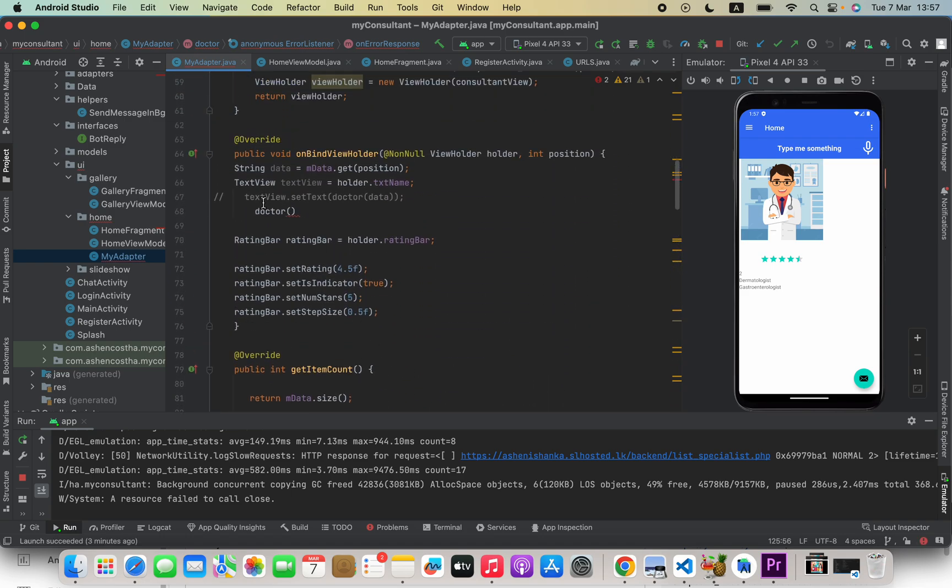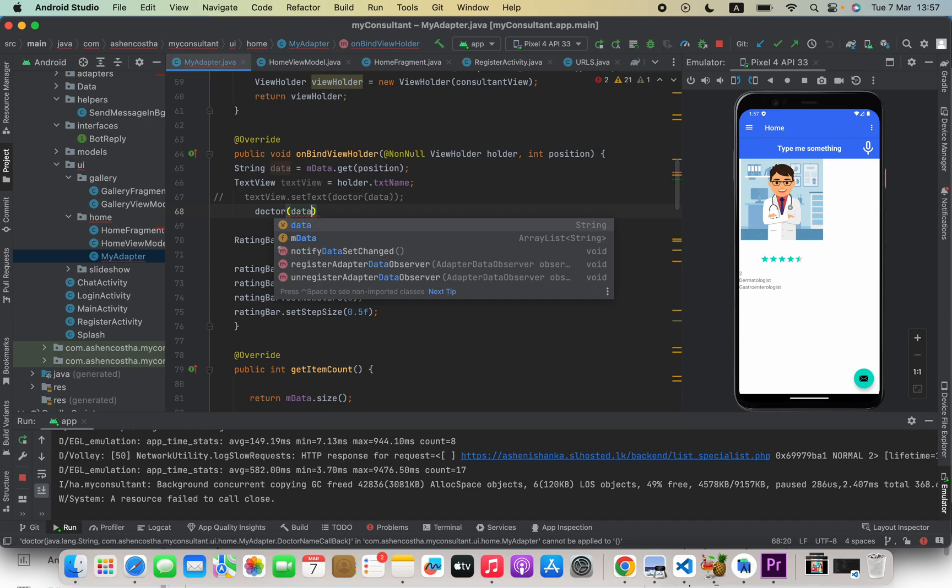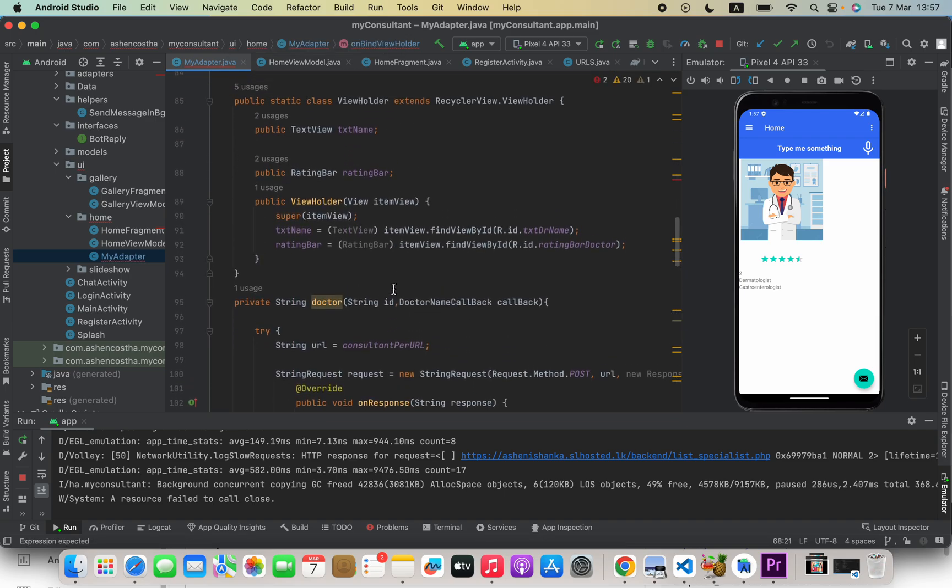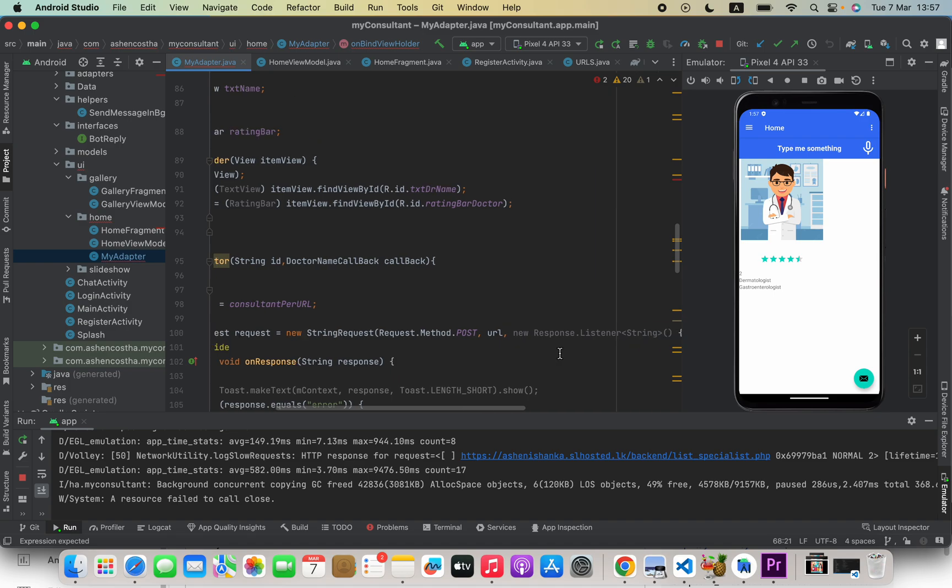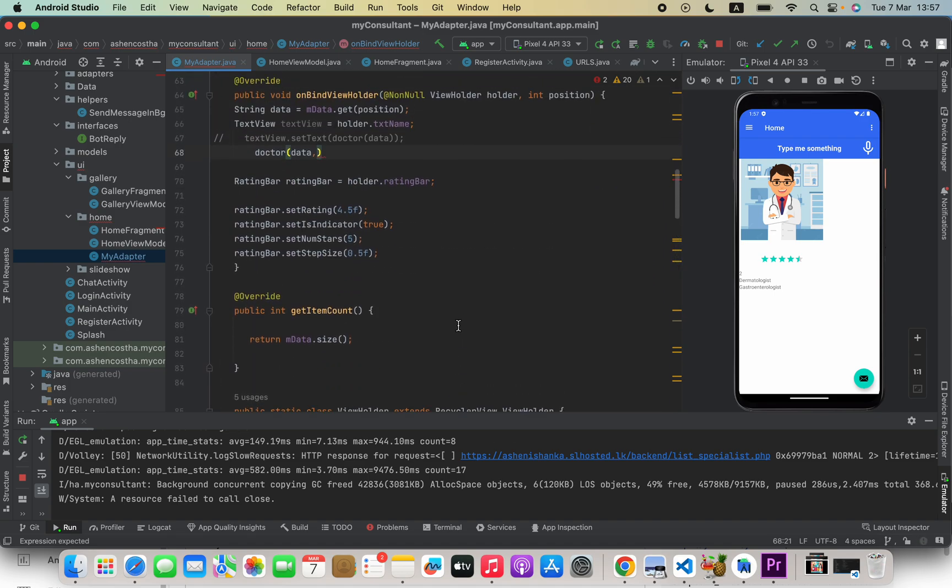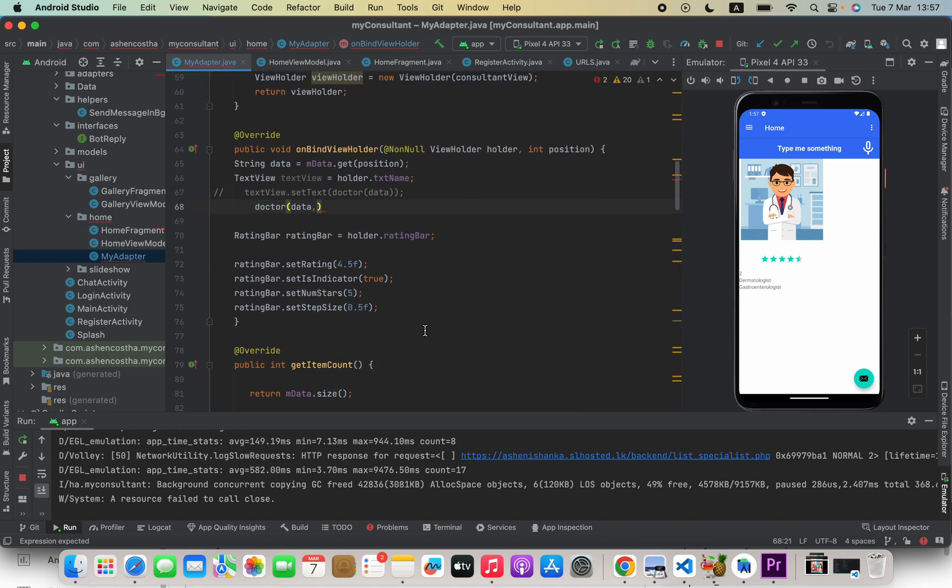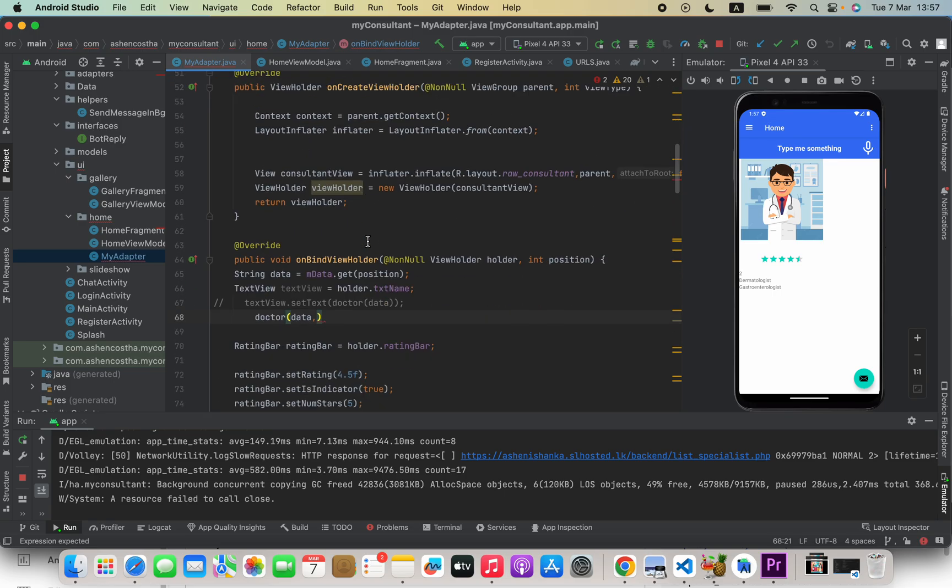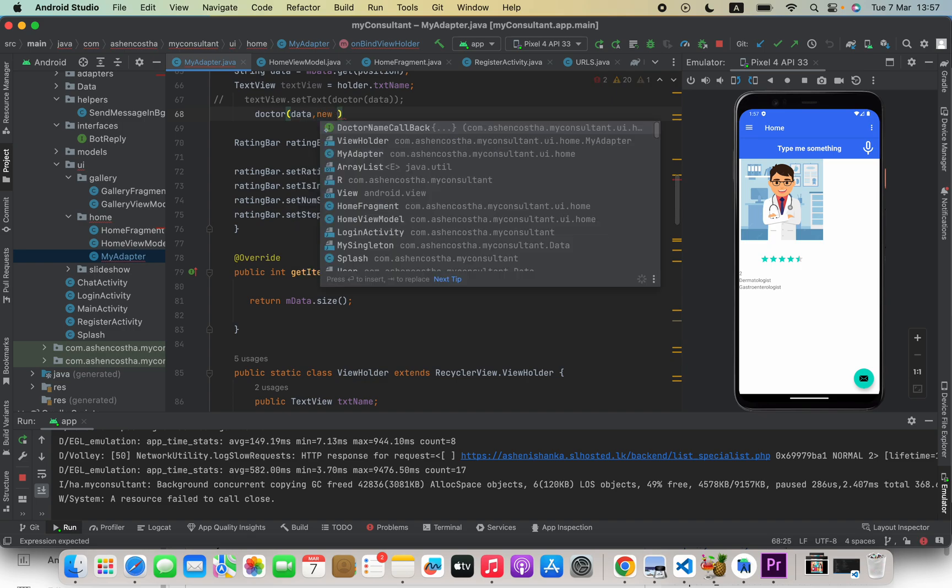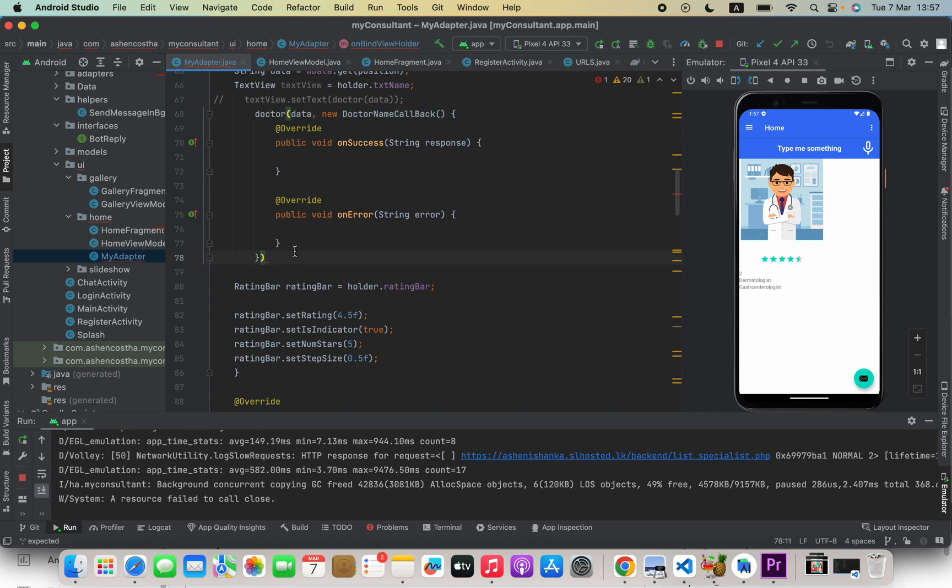Now here when we're calling that method, I'm going to first pass the required data to that method to fetch data from the server. Actually, that's not relevant to your code. The only thing that we're passing here is the callback. That means I will say new DoctorNameCallback, or whatever your callback name is.